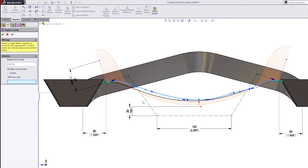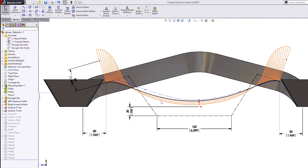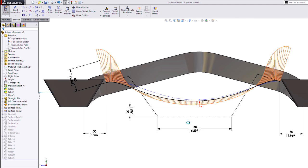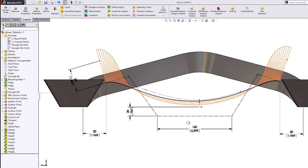Now I'll use the replace entity here, and we'll swap out the old curve for the new one and rebuild the model.